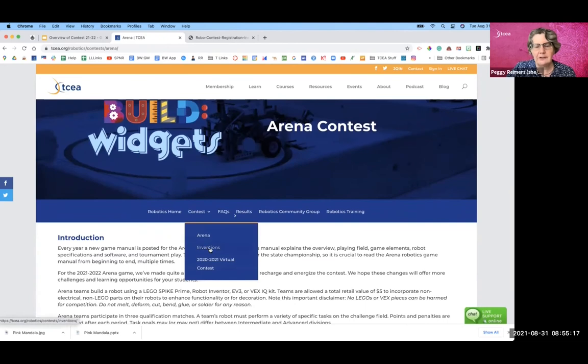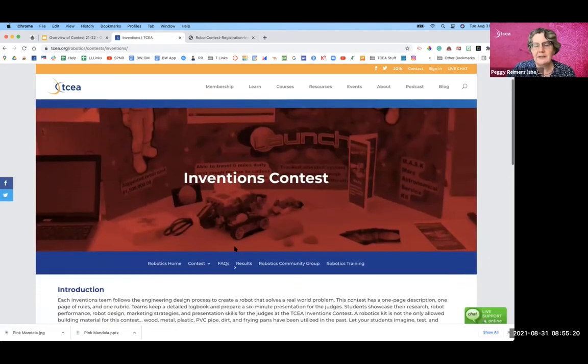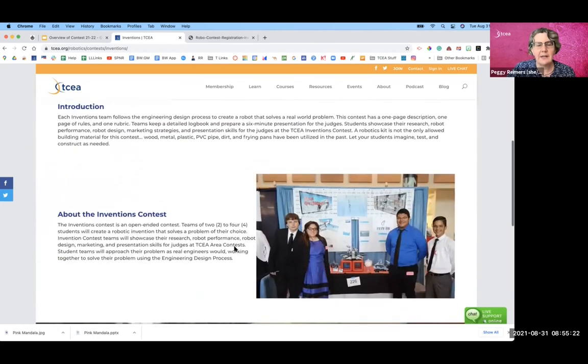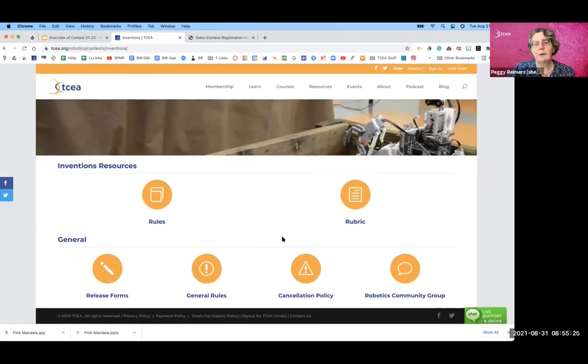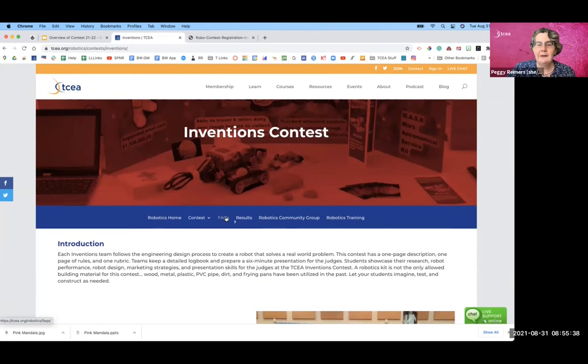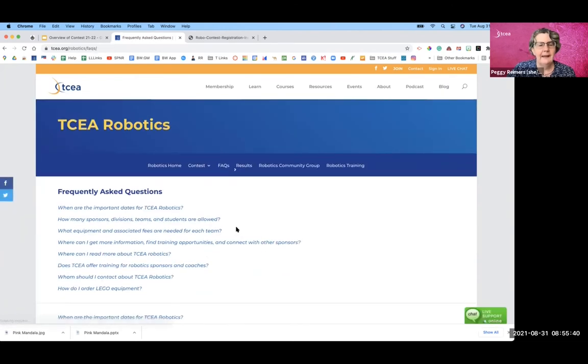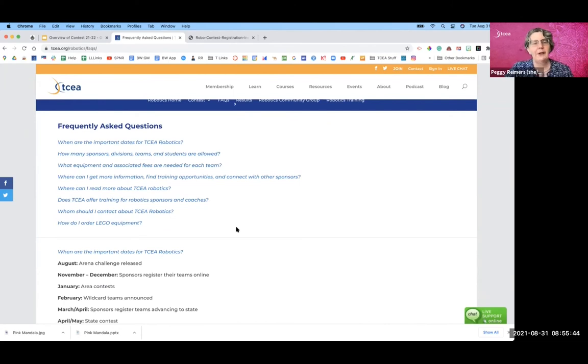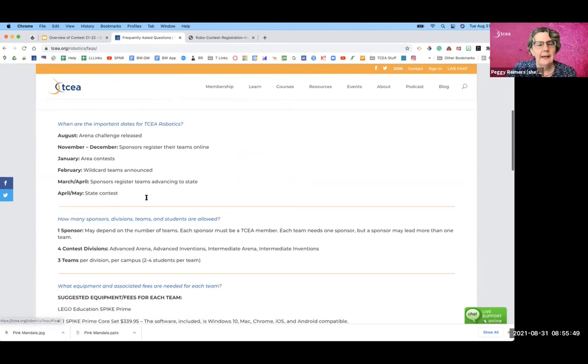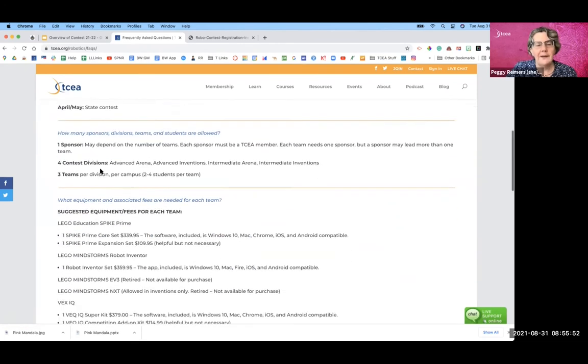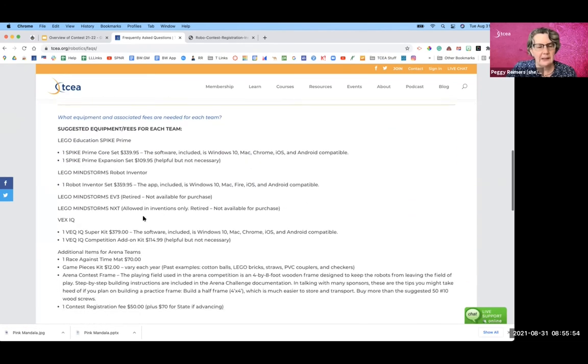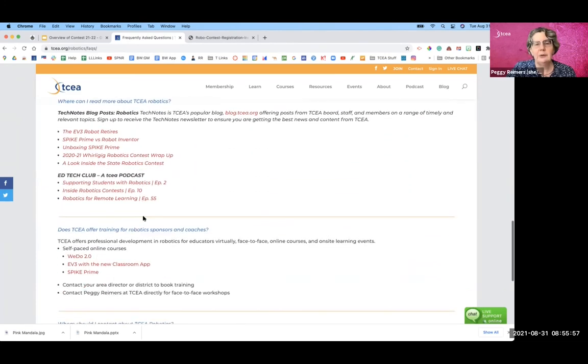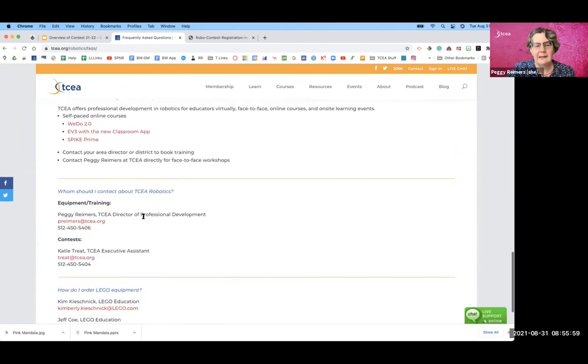All right, back up under contest, you can go to inventions. And you'll find all the information that you need for inventions contest. There's a little bit about it. And if you keep scrolling down, you'll again find the rules and the rubric and all those general information documents and take a look at the FAQs. FAQs, if we haven't answered them through a blog post, or through this video, you can find all these questions here and the important dates, all the numbers that you need, suggested equipment, all that general information you can find under FAQs.